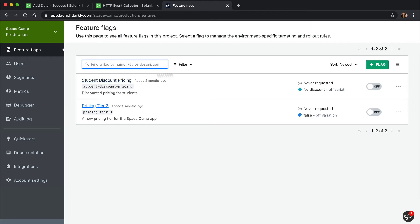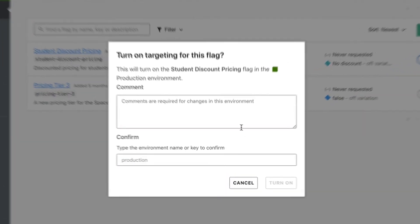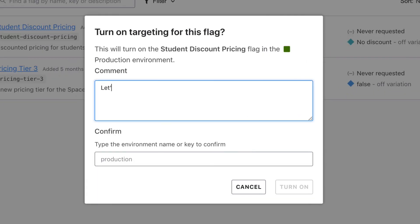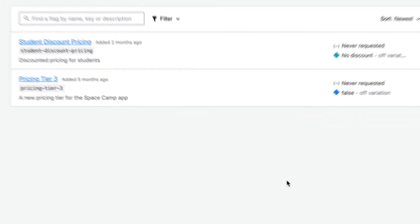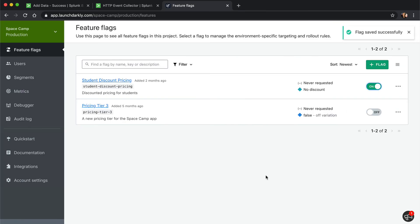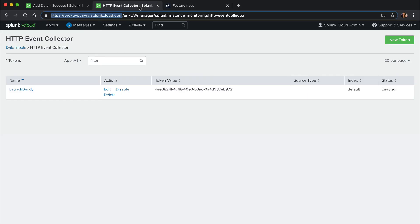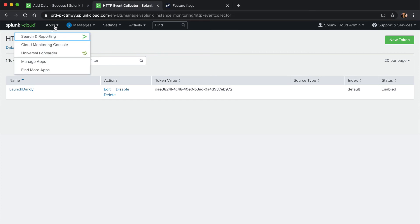Let's test it out by toggling a flag in one of our production instances. After the flag has been toggled, let's check Splunk to make sure our audit log made it through.